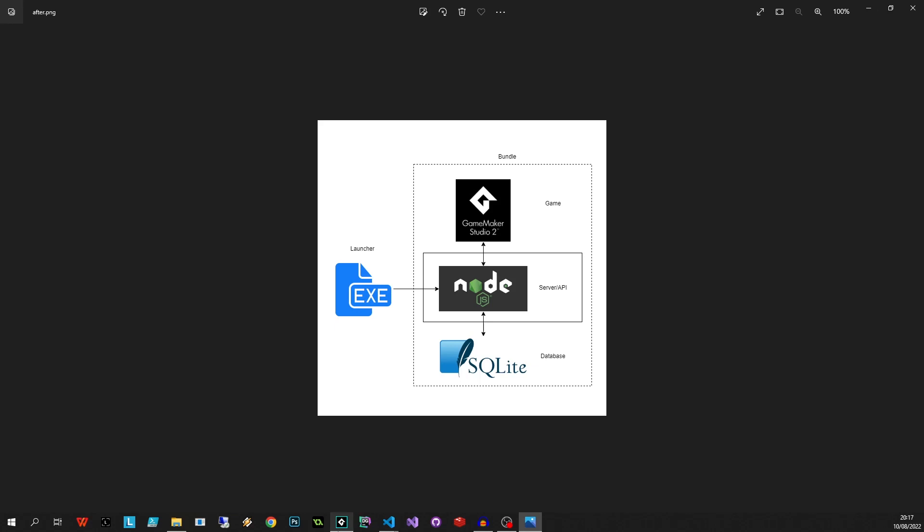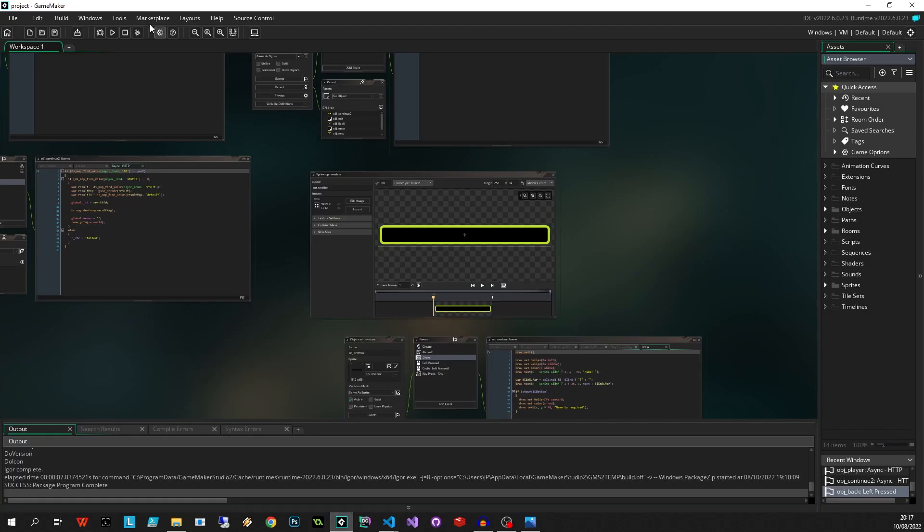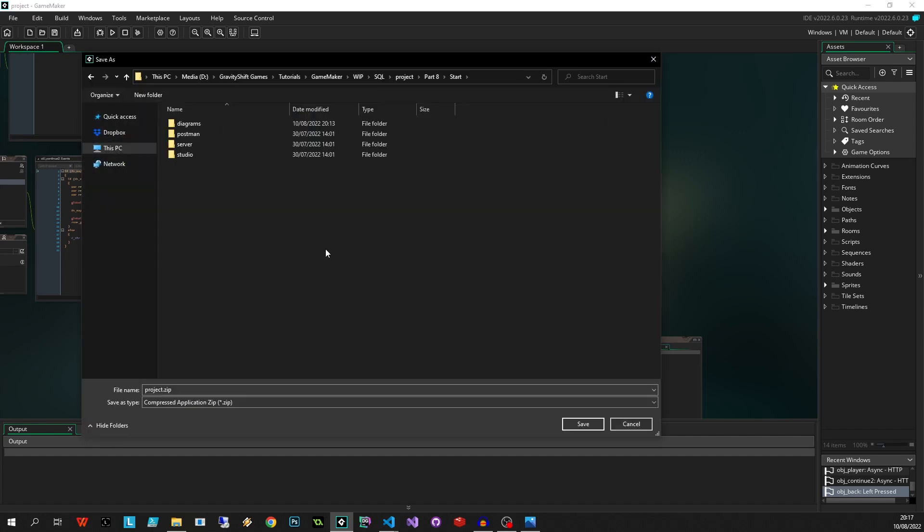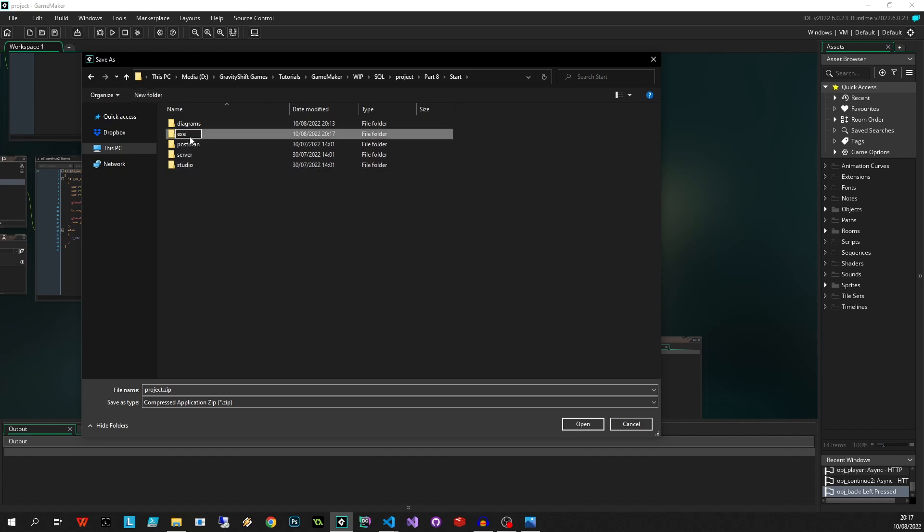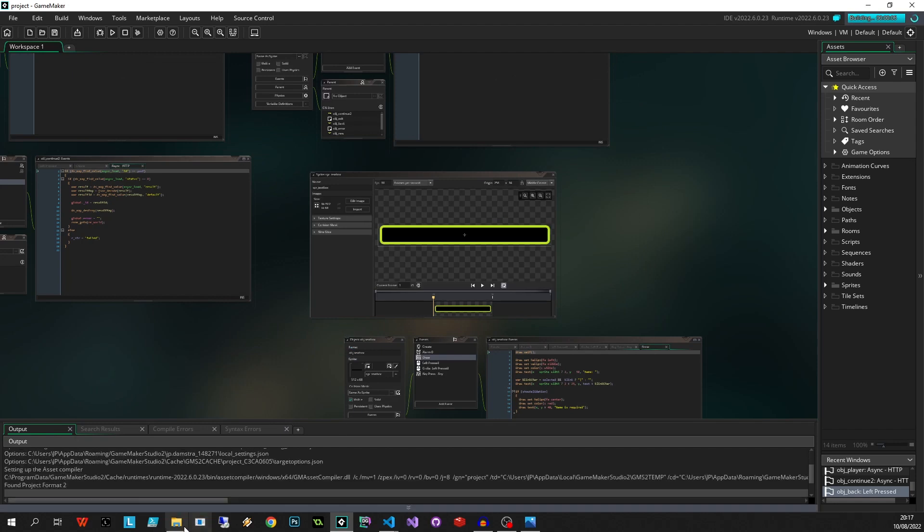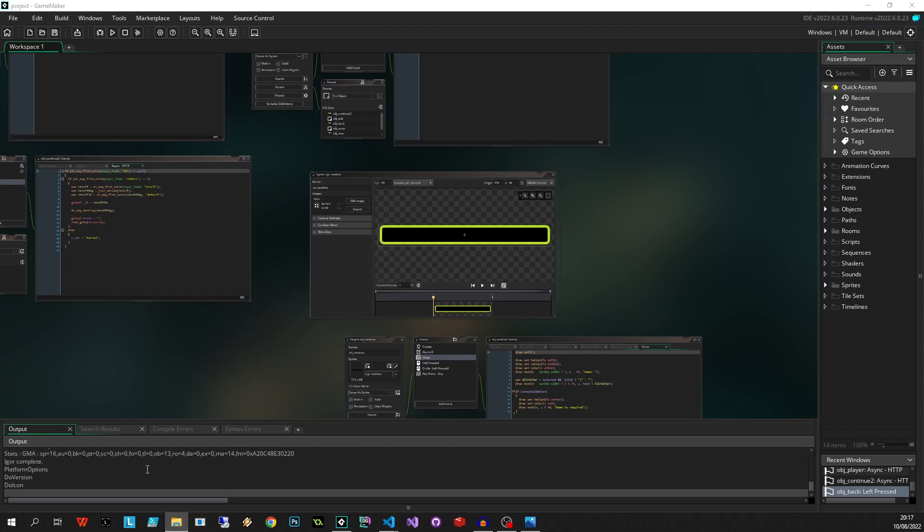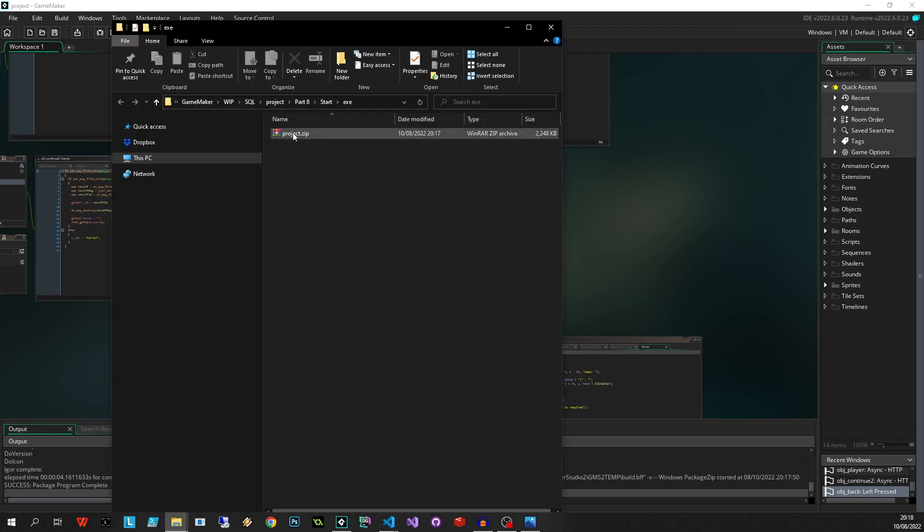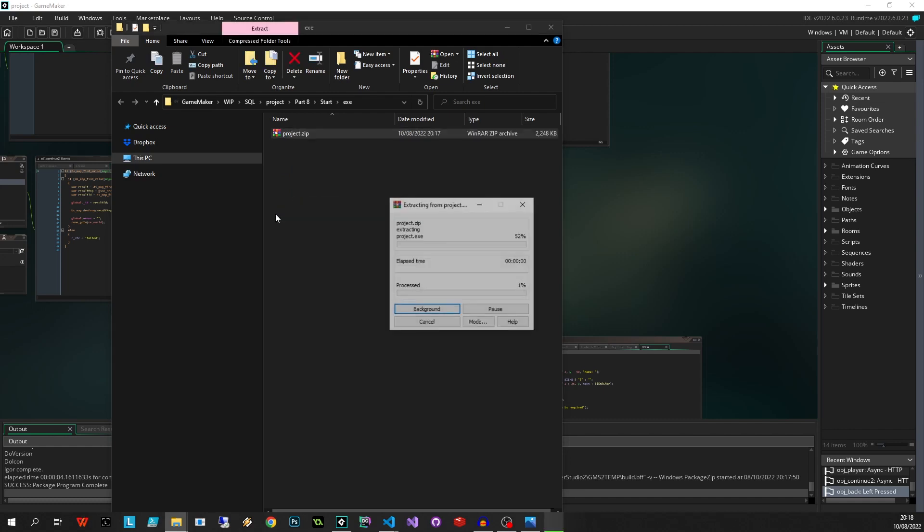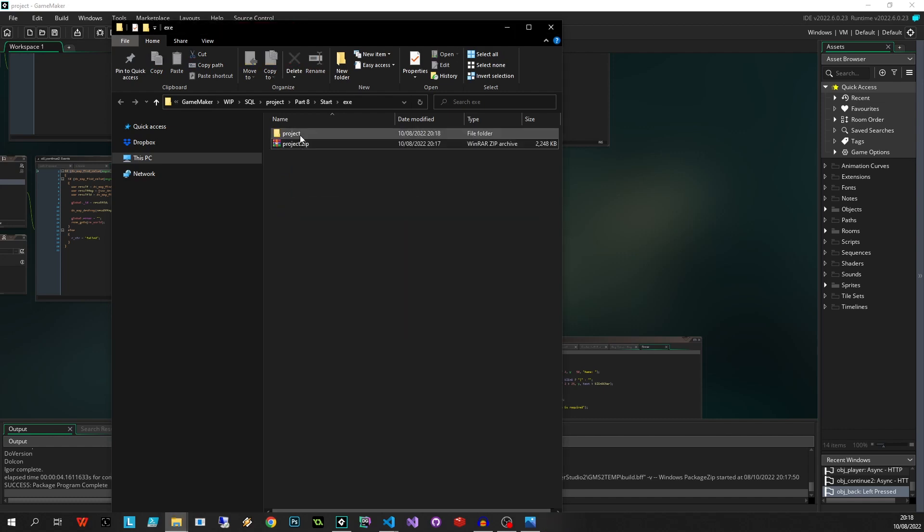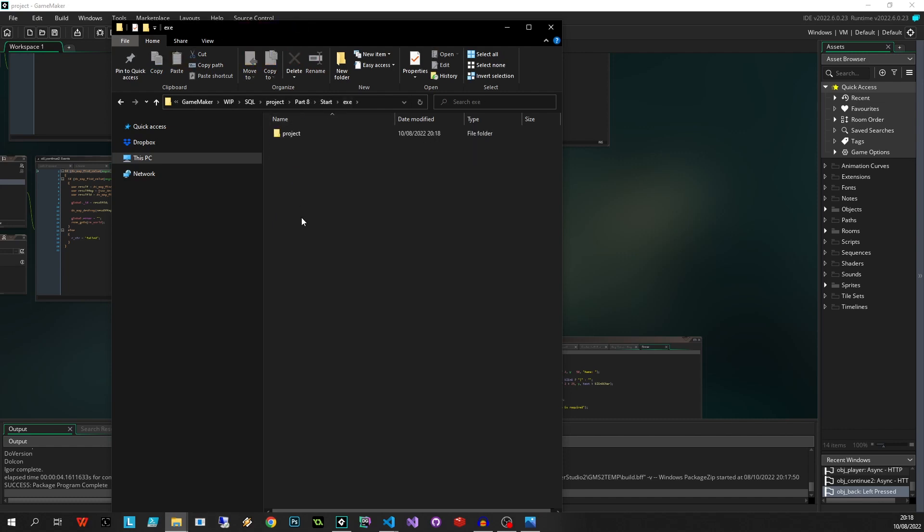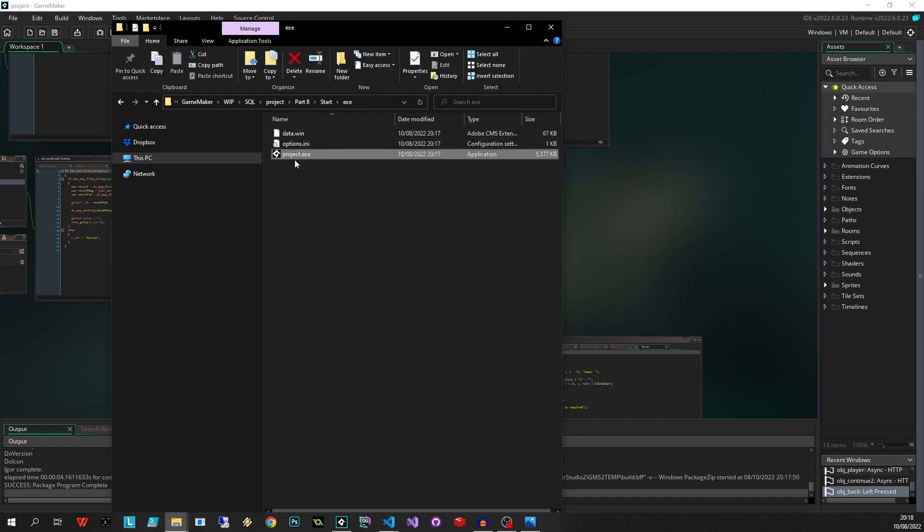So first thing we want to do is go to GameMaker Studio, we're going to say build, create executable. Here I want to package as a zip because we're actually going to unzip that and get the files out because later on we'll be packaging this ourselves. Then what I'm going to do is I'm going to create a new folder, I'm going to call this exe, let's paste that in there, save it. Okay, let's go to that folder. You can see it the console here is doing everything - it should open up where that zip file is. Let's go and extract that and we're interested in the three files in here: data, options, and project. Put this back over here, let's rename project to game, game.exe.